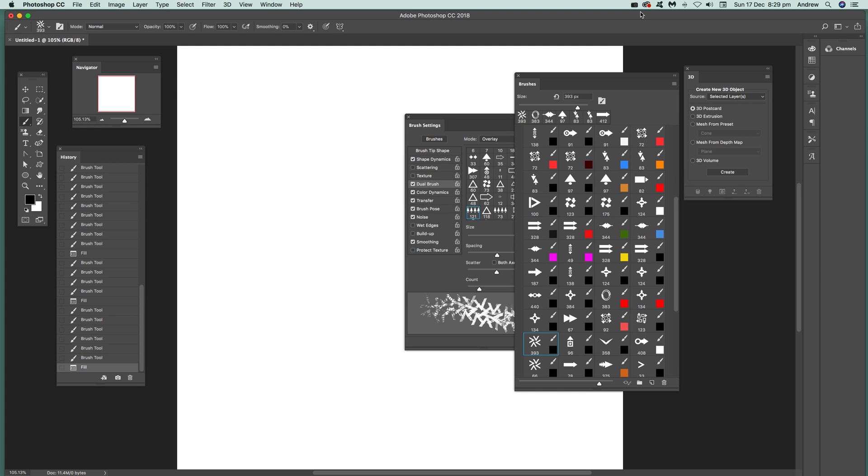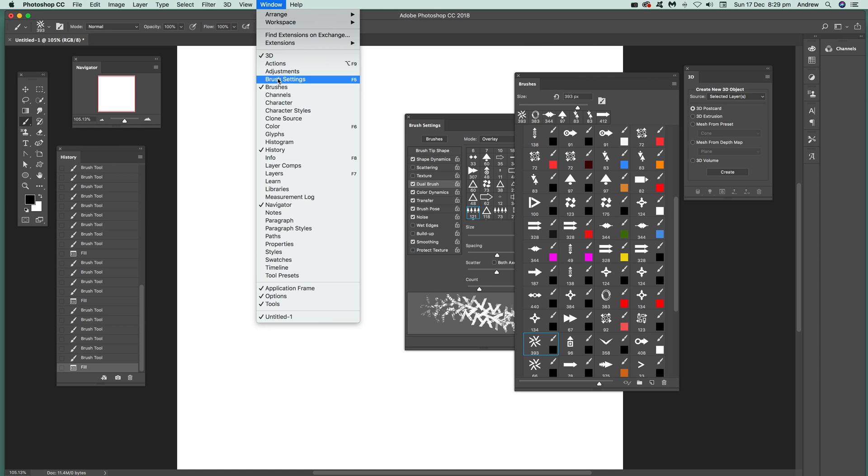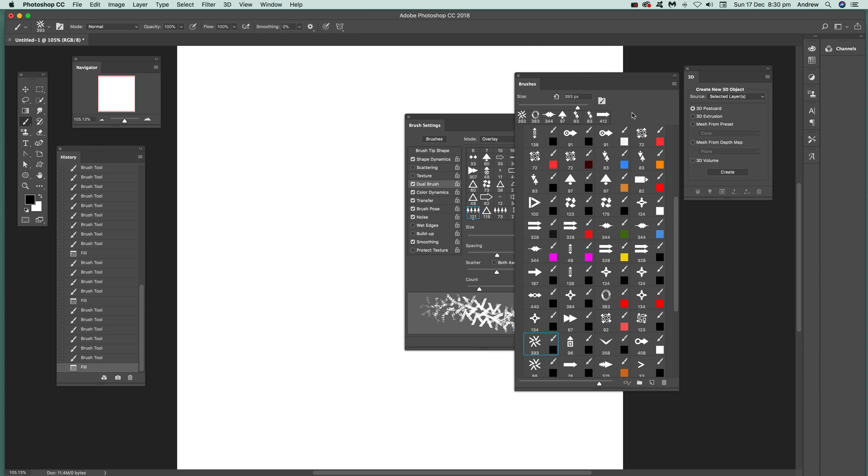I'm going to quickly come over here to window and you can see the key ones here are brush settings and brushes. These ones are graphic extras, these are arrow designs.